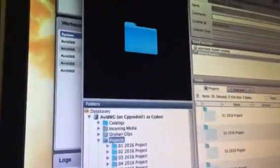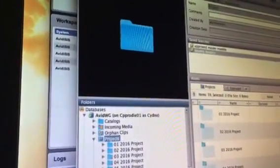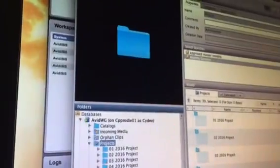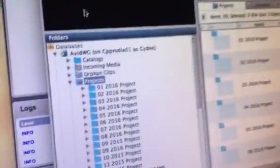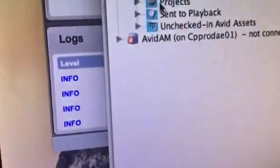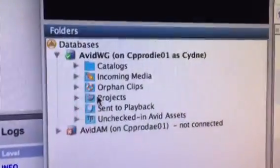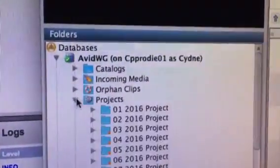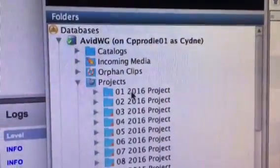All right, so we are inside Access. Access is where we're doing all of our archiving and all of our restoring and deletions. So if I come over here I'm going to see all of our projects. There's our projects right there.